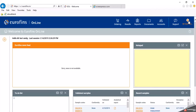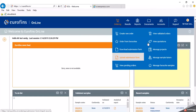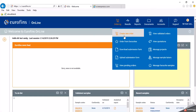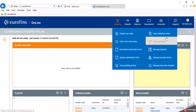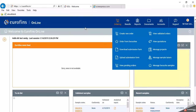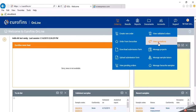We will check each menu one by one. First I am going to explain about the ordering module. Click on ordering and you will get a number of sub-menus: create new order, order from favorites, download submission form, upload submission form, view pending order, view validate order, and more. Before placing the order you should get the official quotation from the Eurofins sales or sales support team. Once you get that official quotation, you can view it by clicking on 'view quotation'.